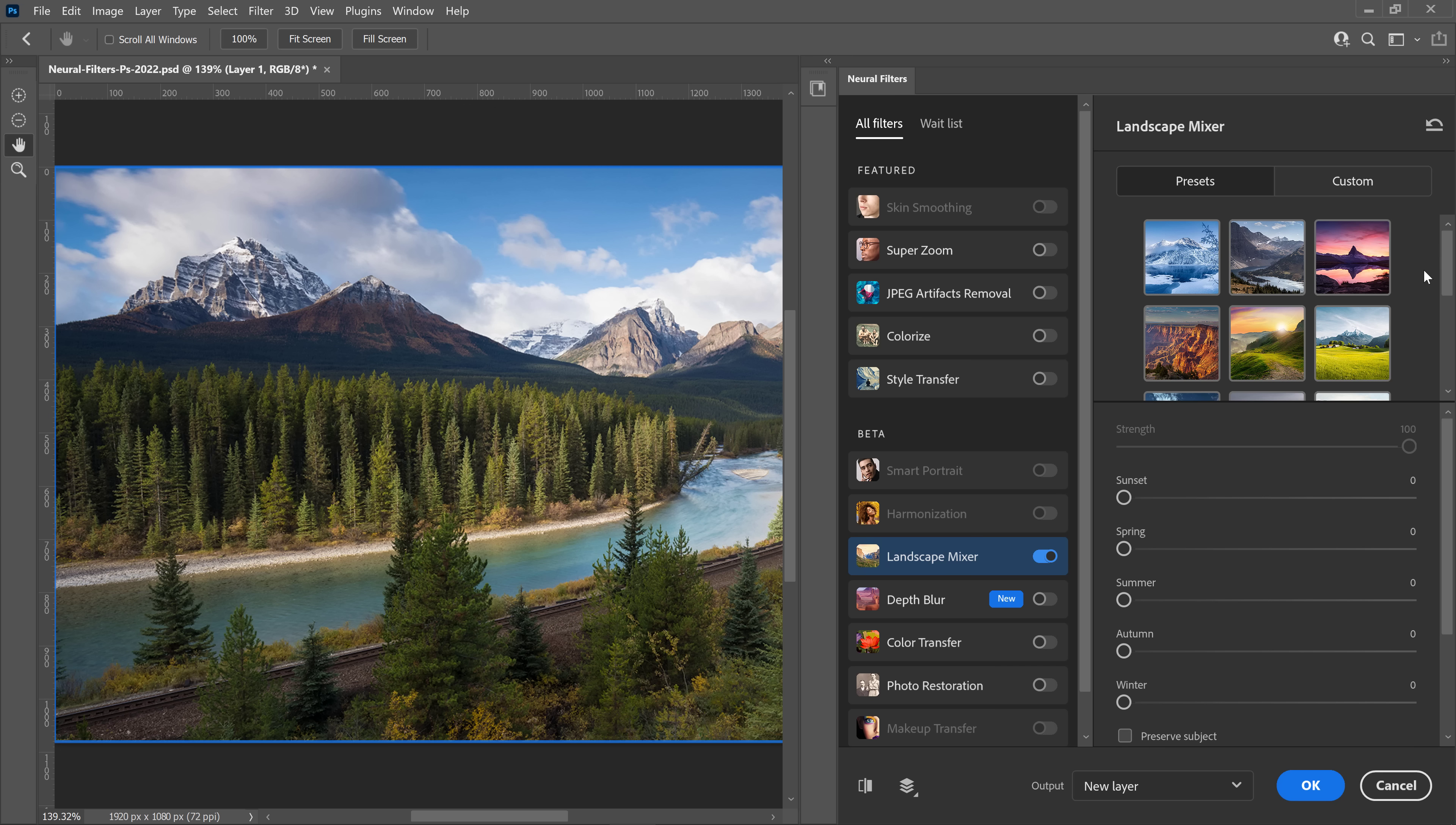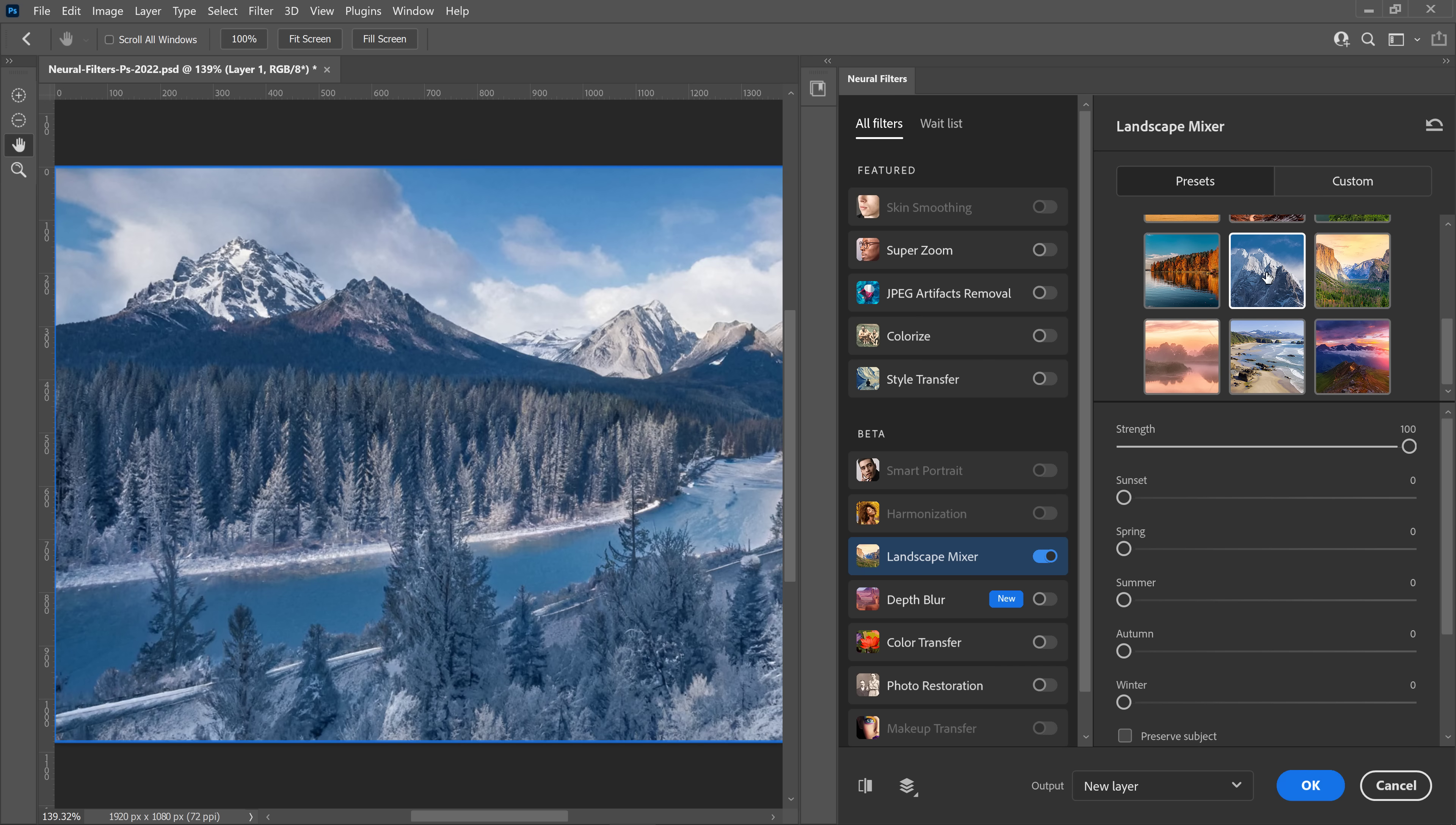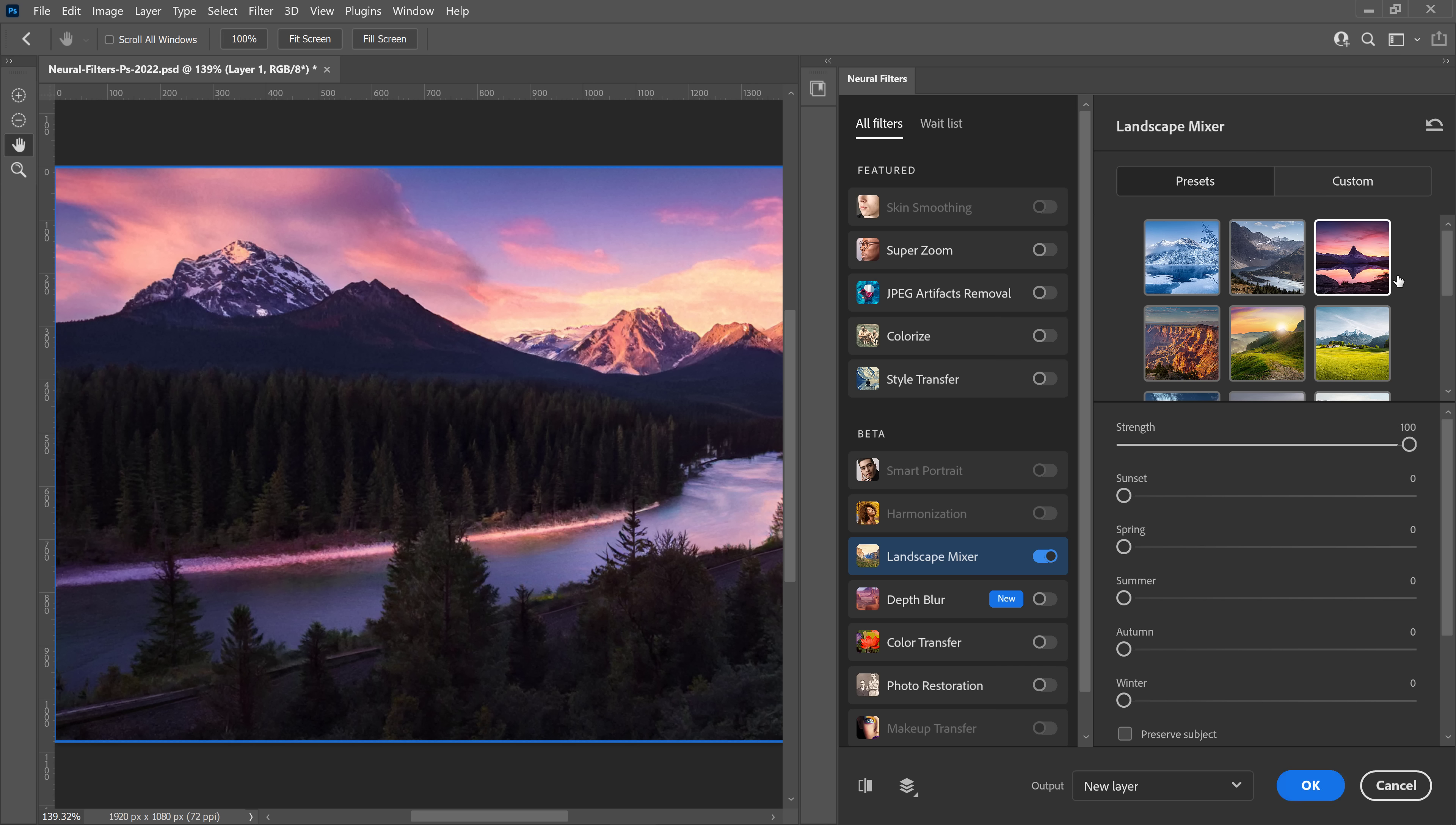We have a list of presets here. For example, we can use this preset, which will create a winter effect on your image. And you can use the sliders to fine-tune the effect. I'll select one more just so you can see the result. I'll select this preset on the top right.